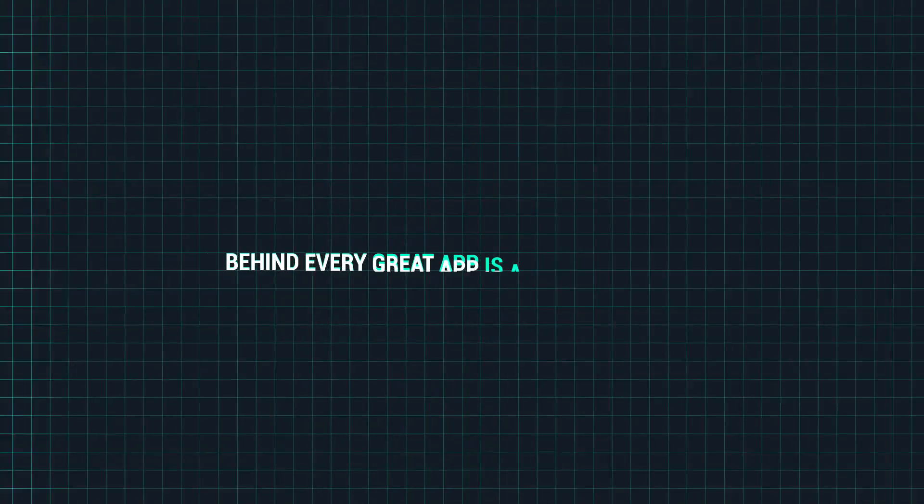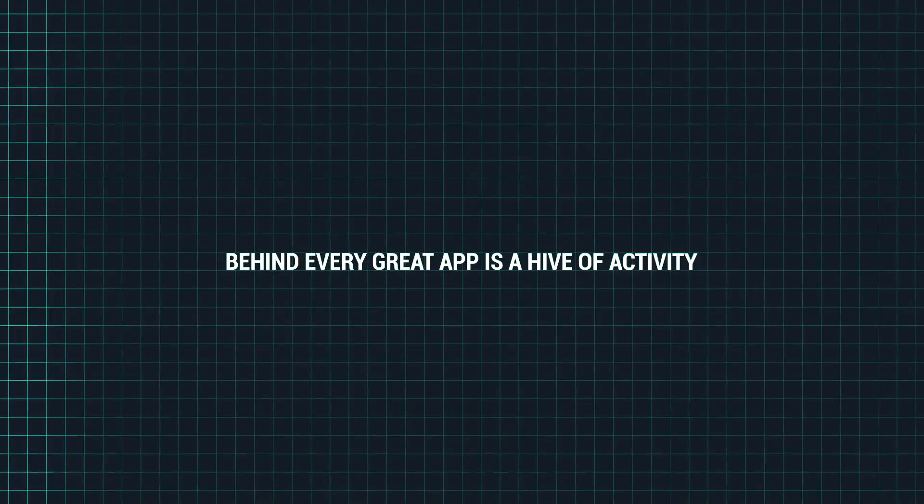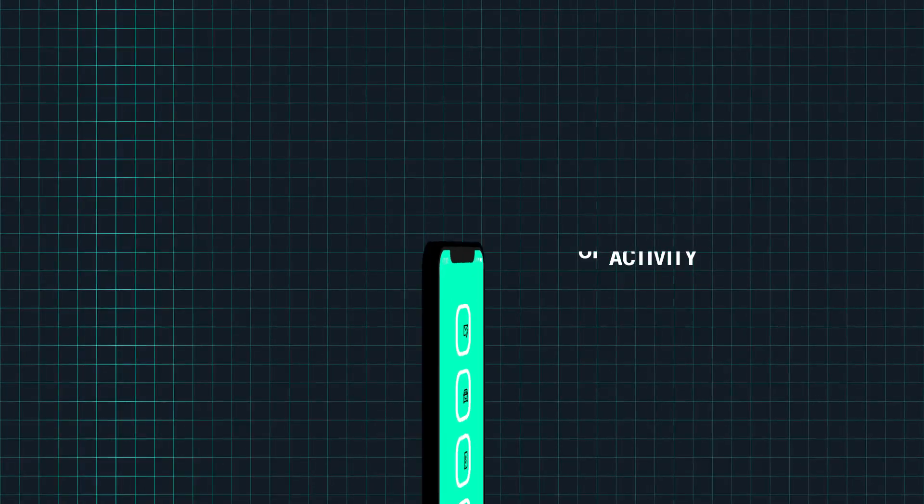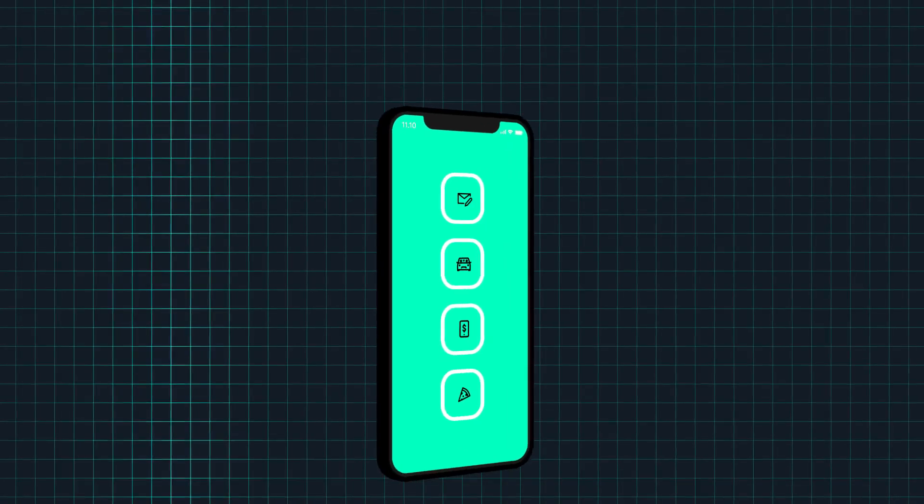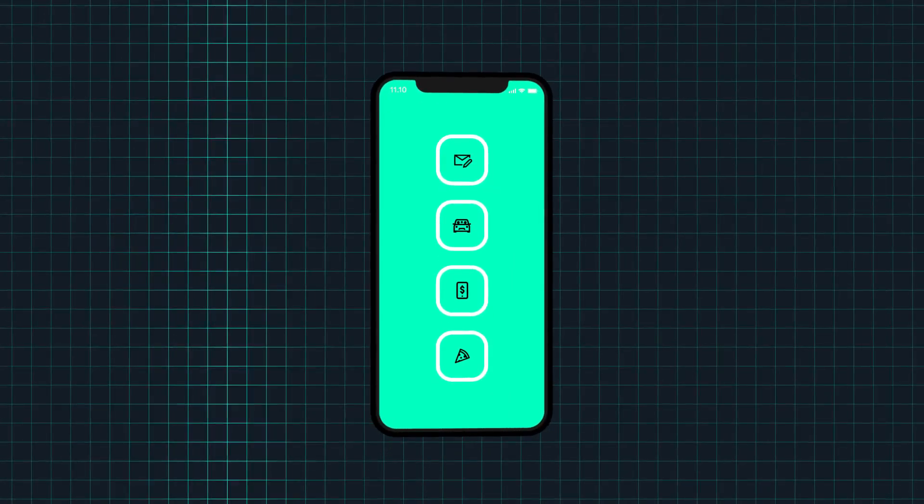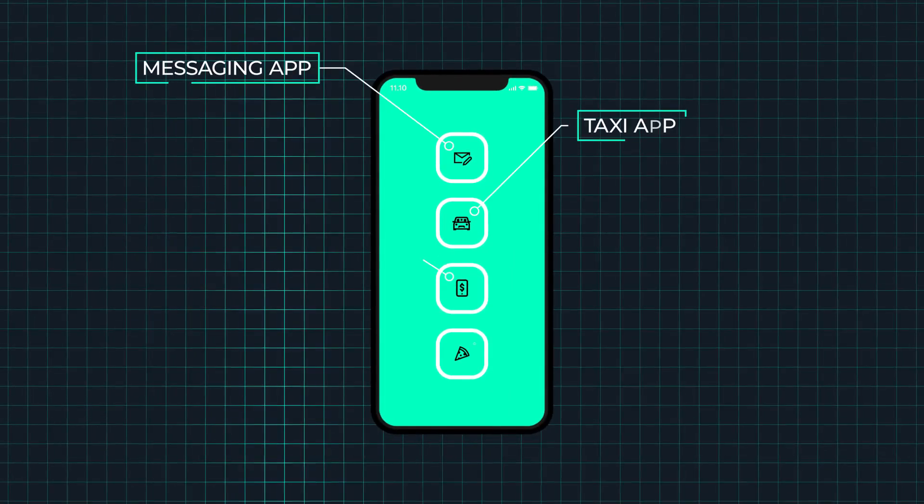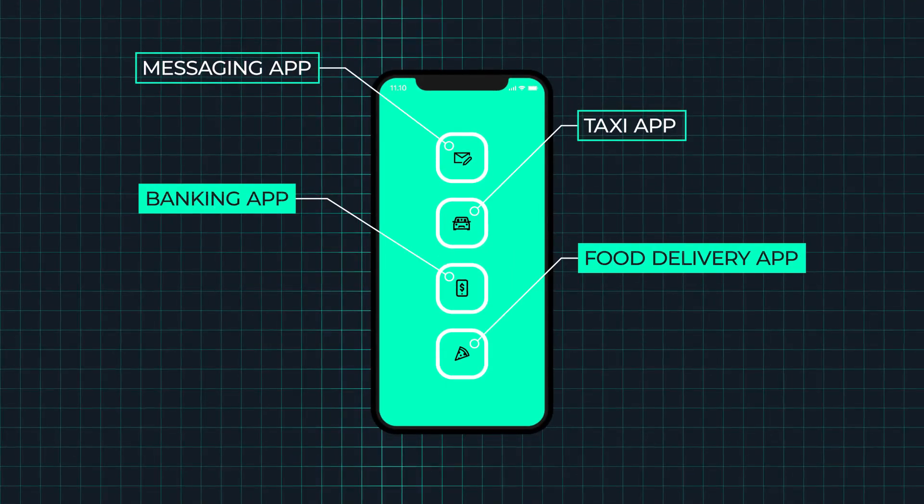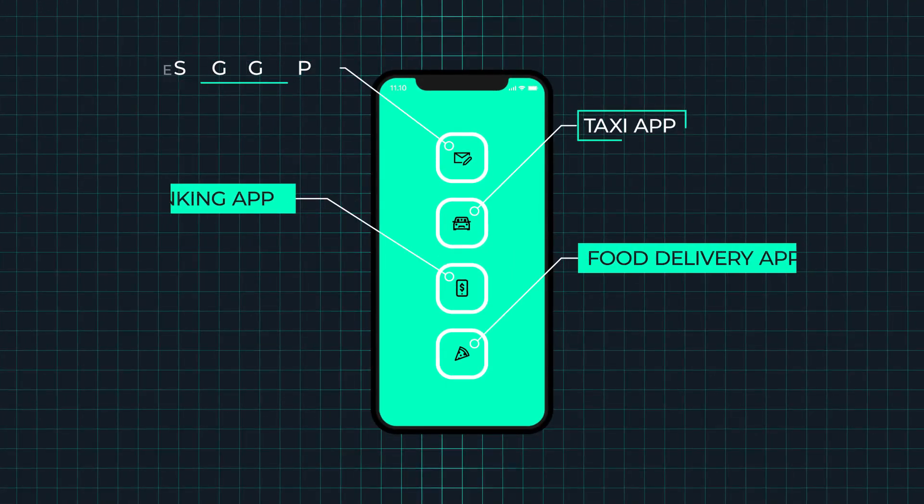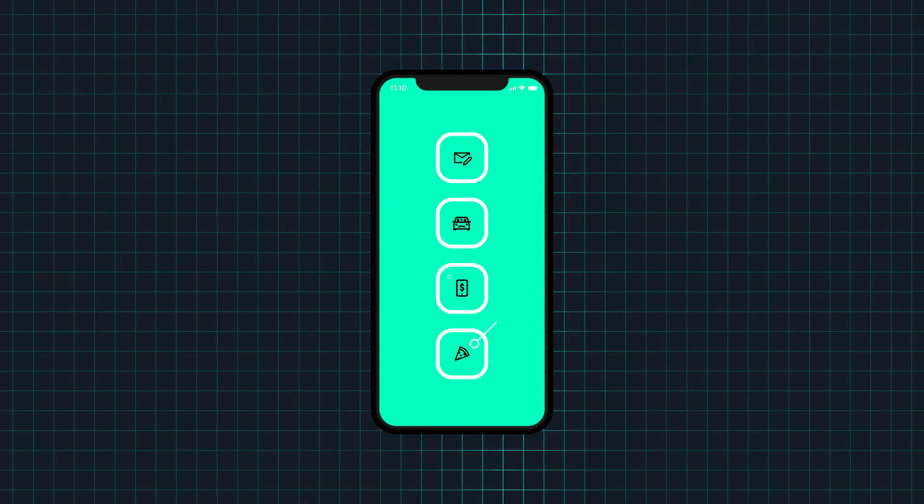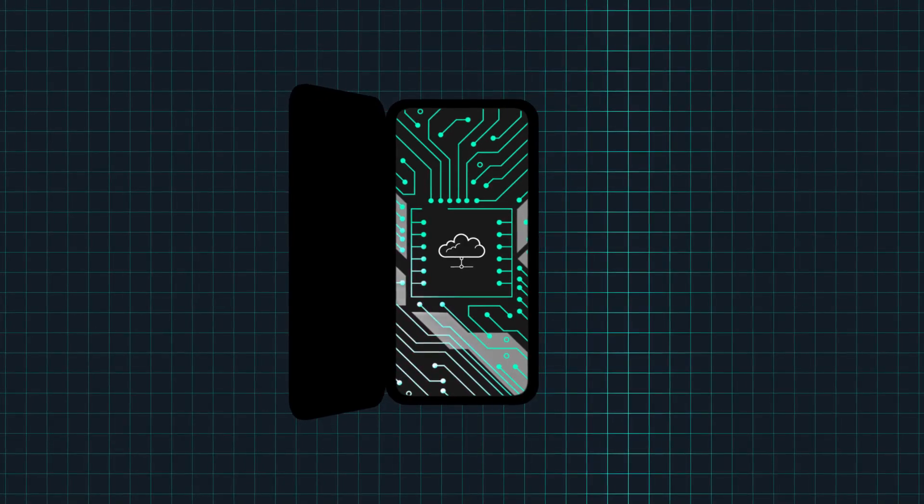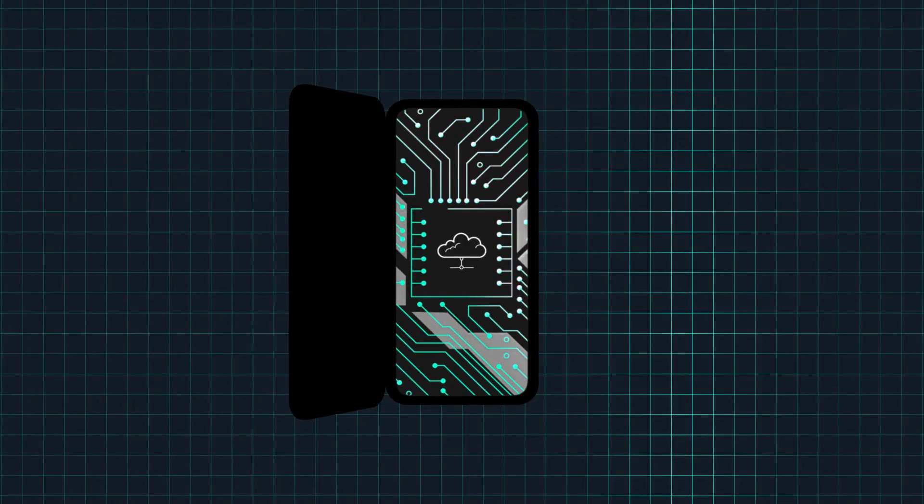Behind every great app is a hive of activity. We see apps as tools on our phones to create answers, but the phone is just the interface and all the background computing increasingly happens in the cloud.